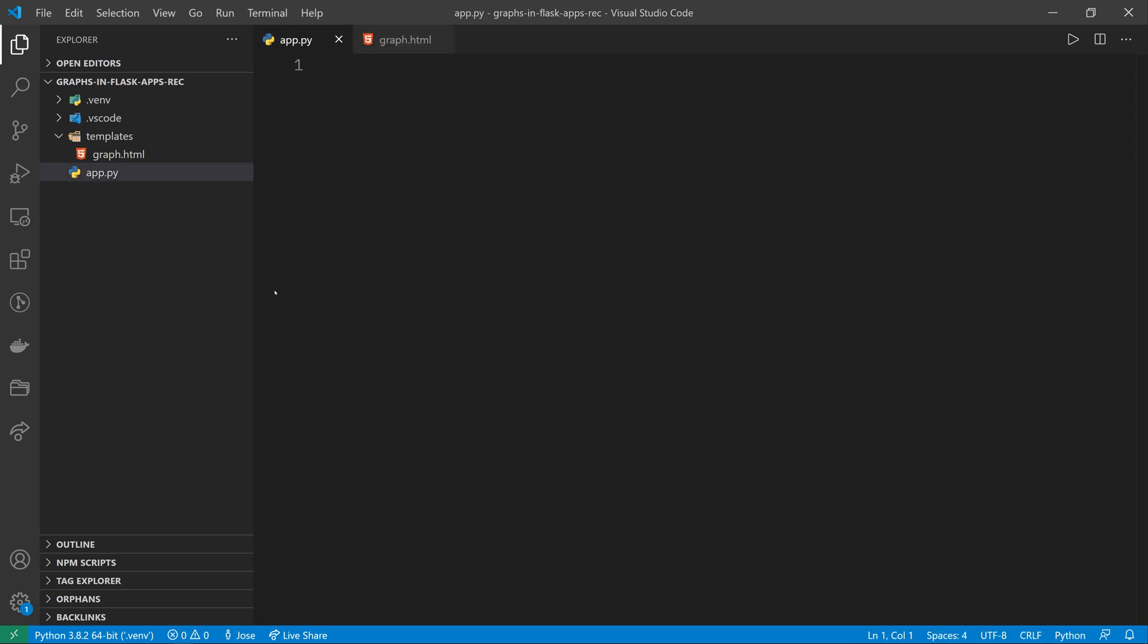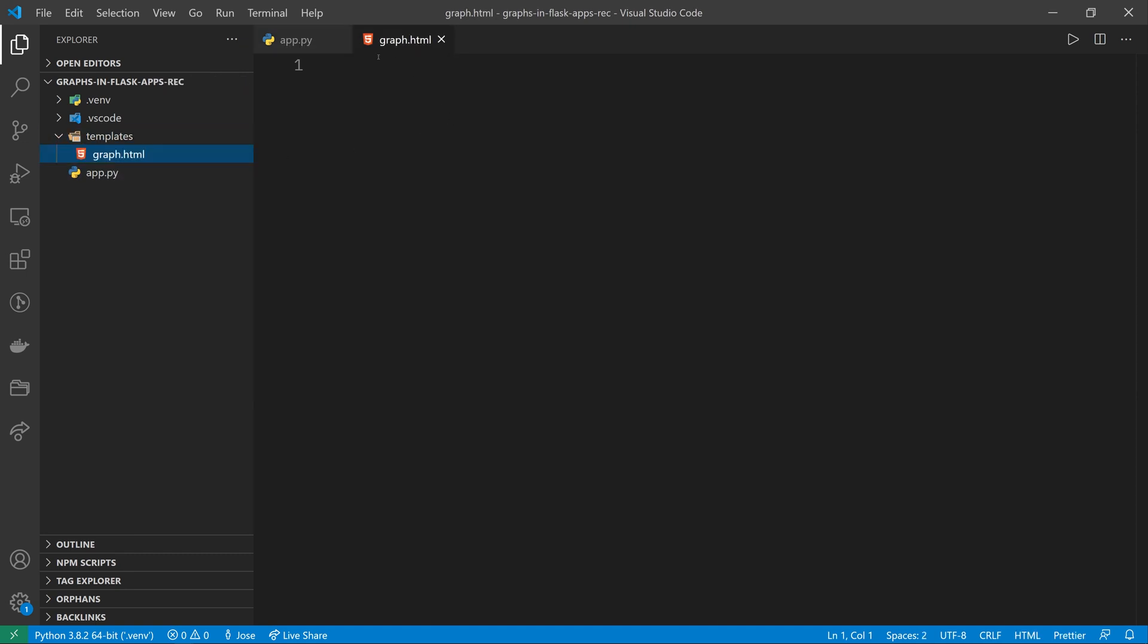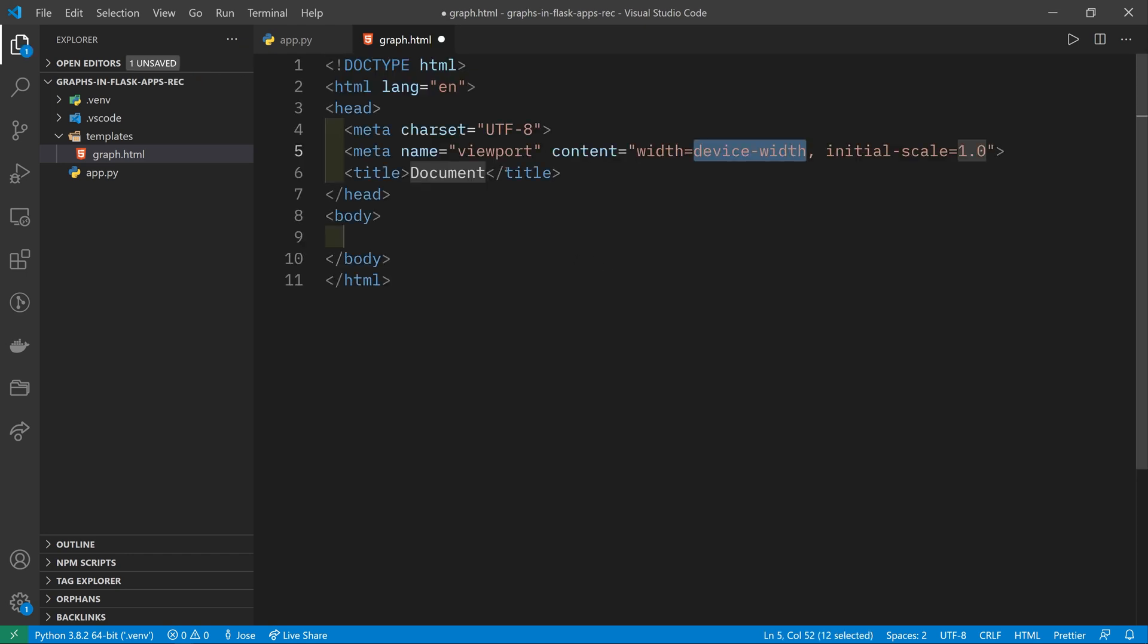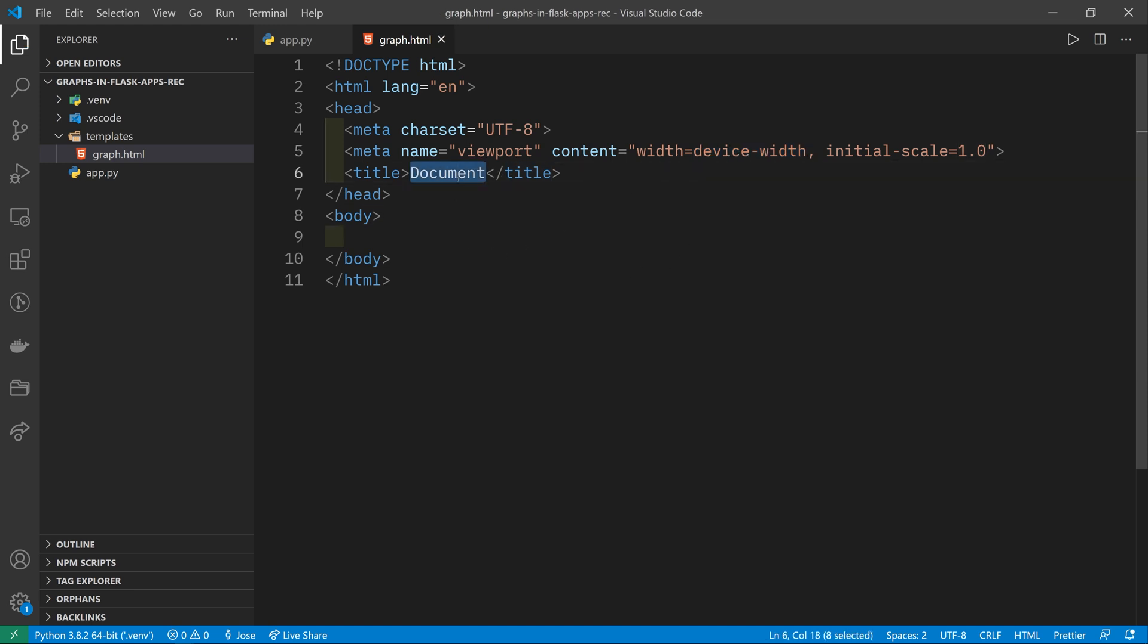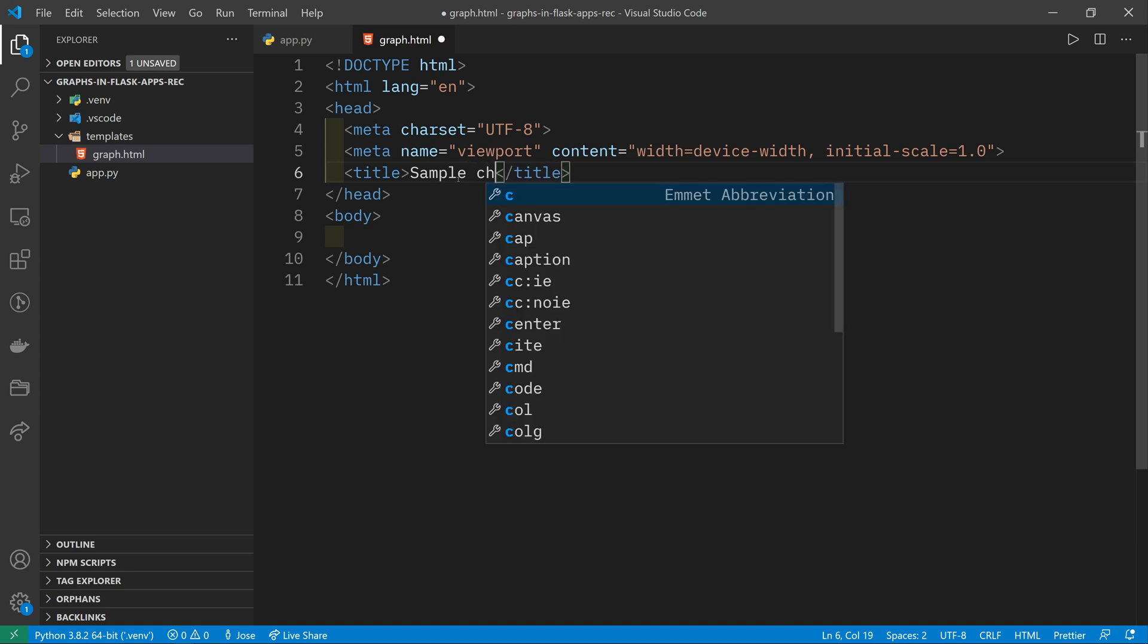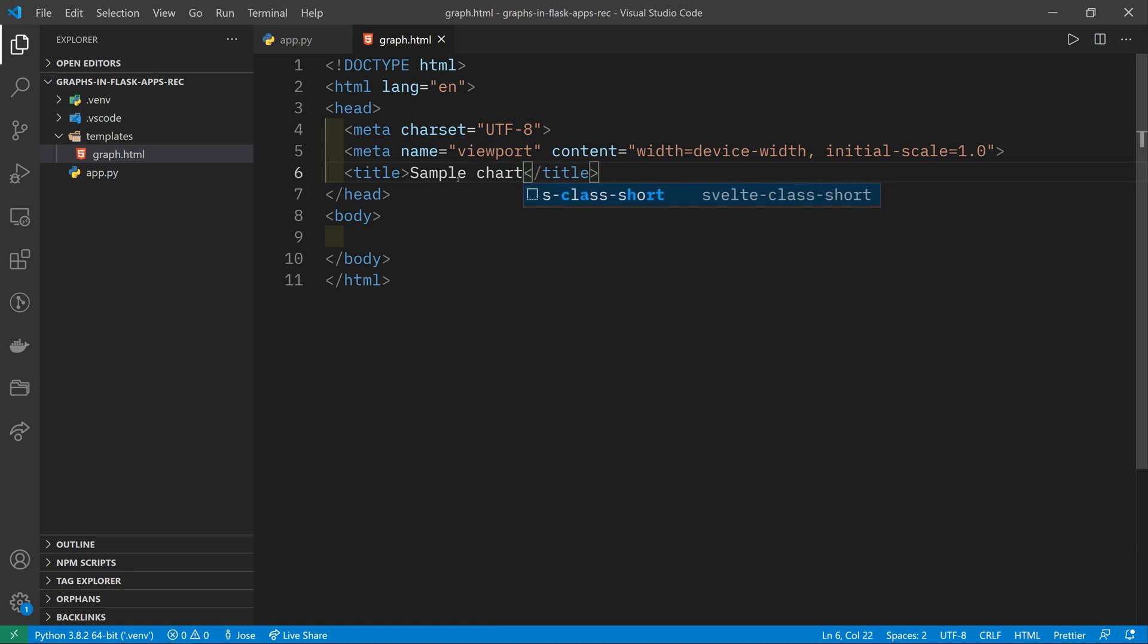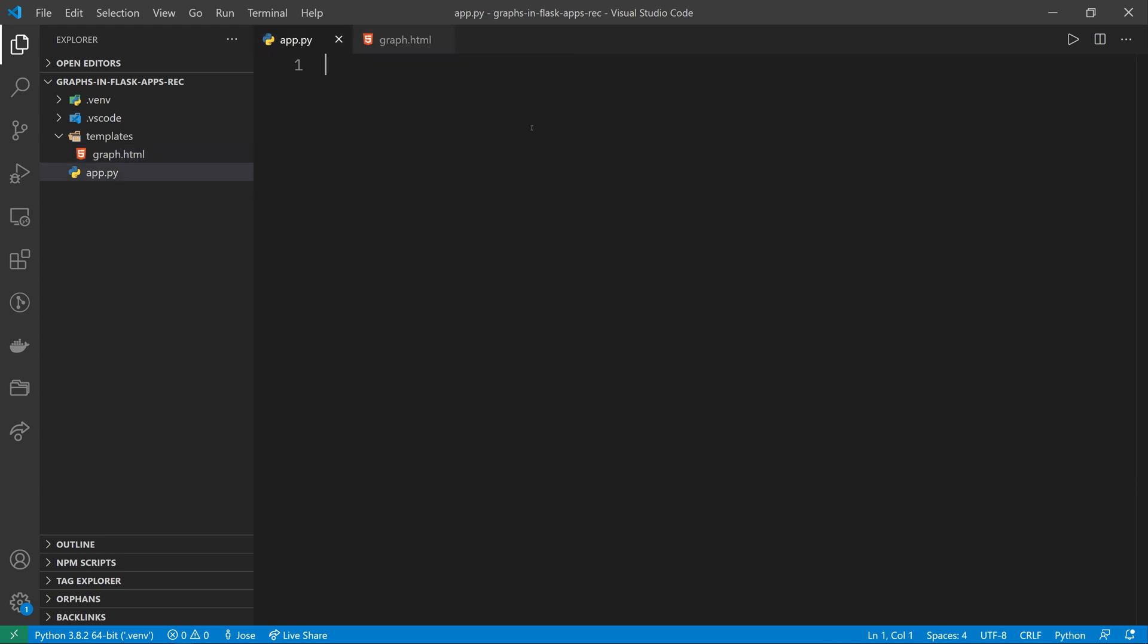I've got a simple Flask app in here. We've got app.py and a templates folder with a graph.html file in there, which is empty. Whenever I create an HTML file, I like to set it up using the Emmet abbreviation from VS Code, which does this, and then we can just save it and give this a title. I'm going to call it sample chart.